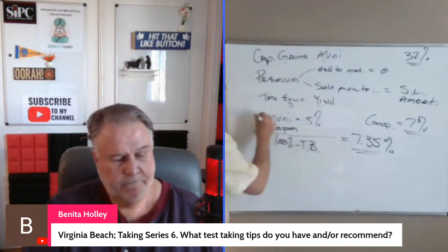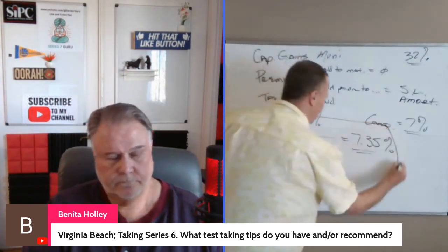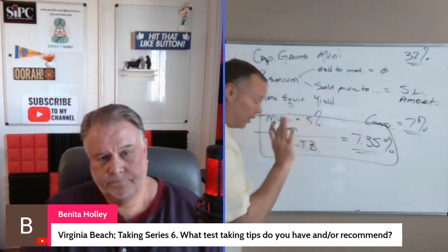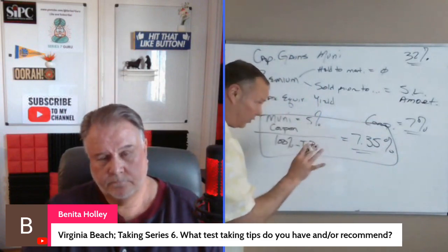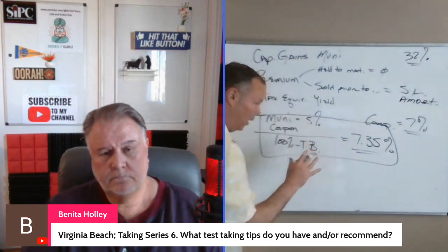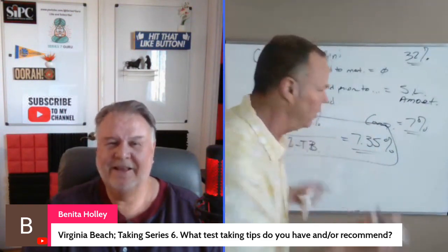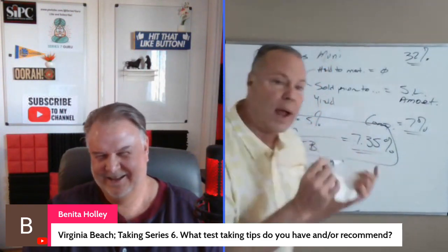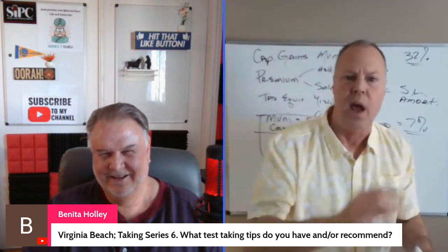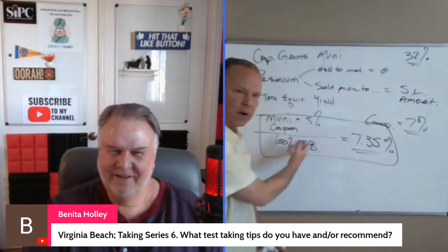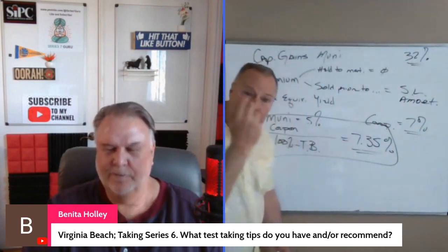One last thing about the tax equivalent yield: on many exams, especially the Series 65 and 66, they may not ask you to compute it — great news for math-anxious folks. But they will ask you to recognize it, and it's spelled out in words rather than mathematical form, so it can be hard to recognize.